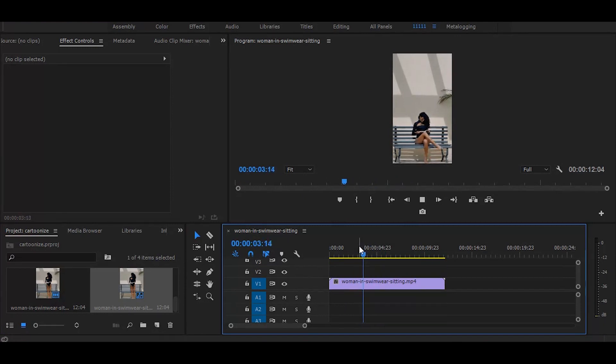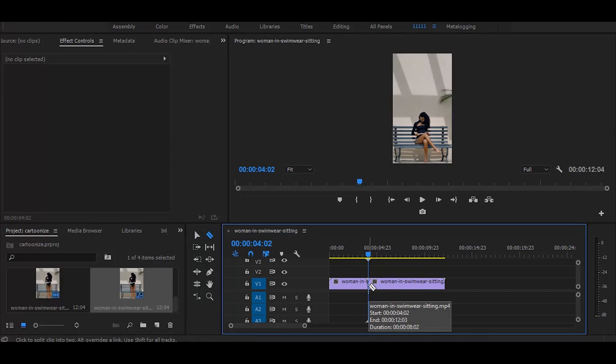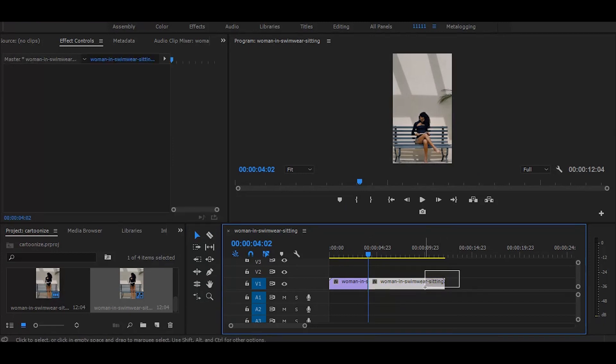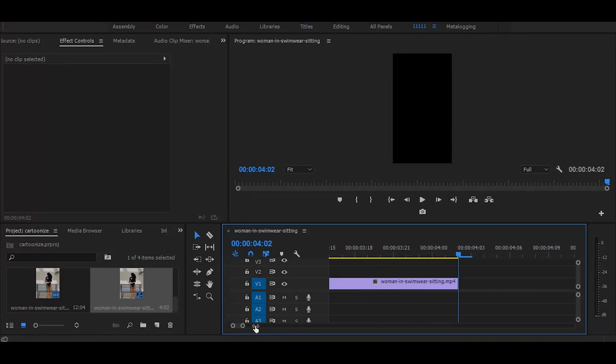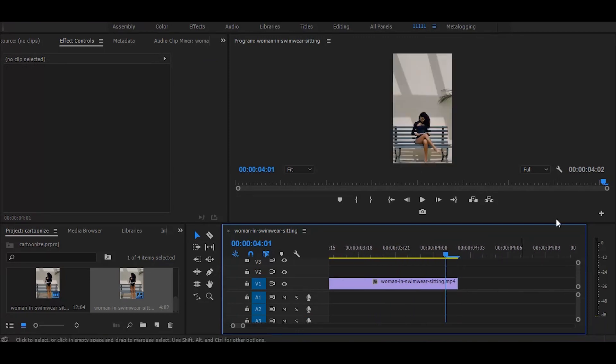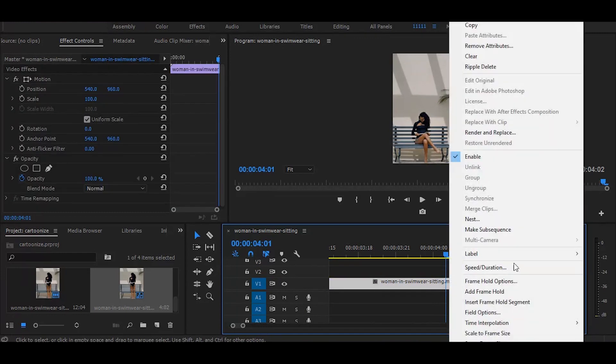Then select razor tool and make a cut and just delete the further clip, now set your time ruler on the last frame, then right click and select insert frame hold segment.